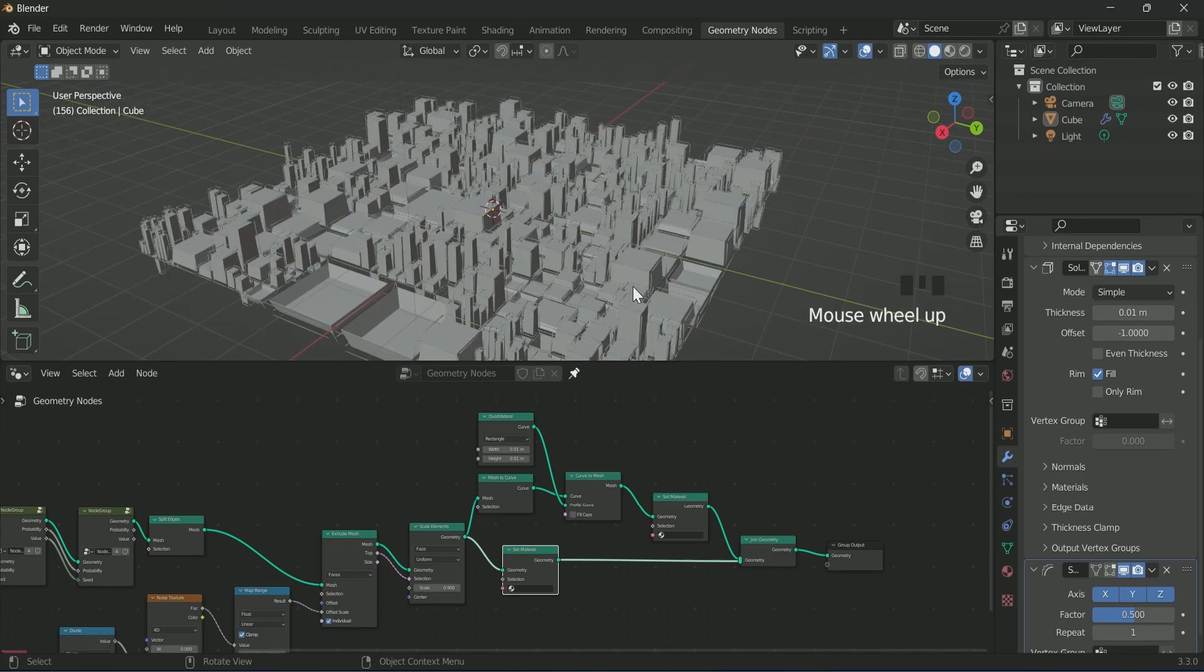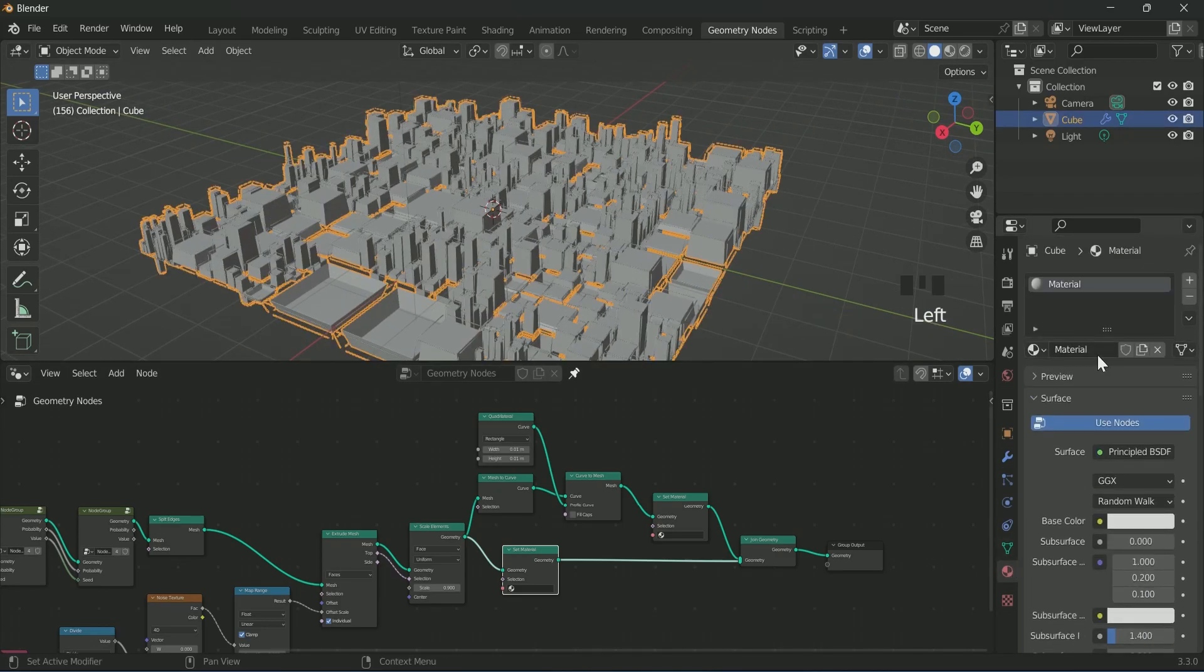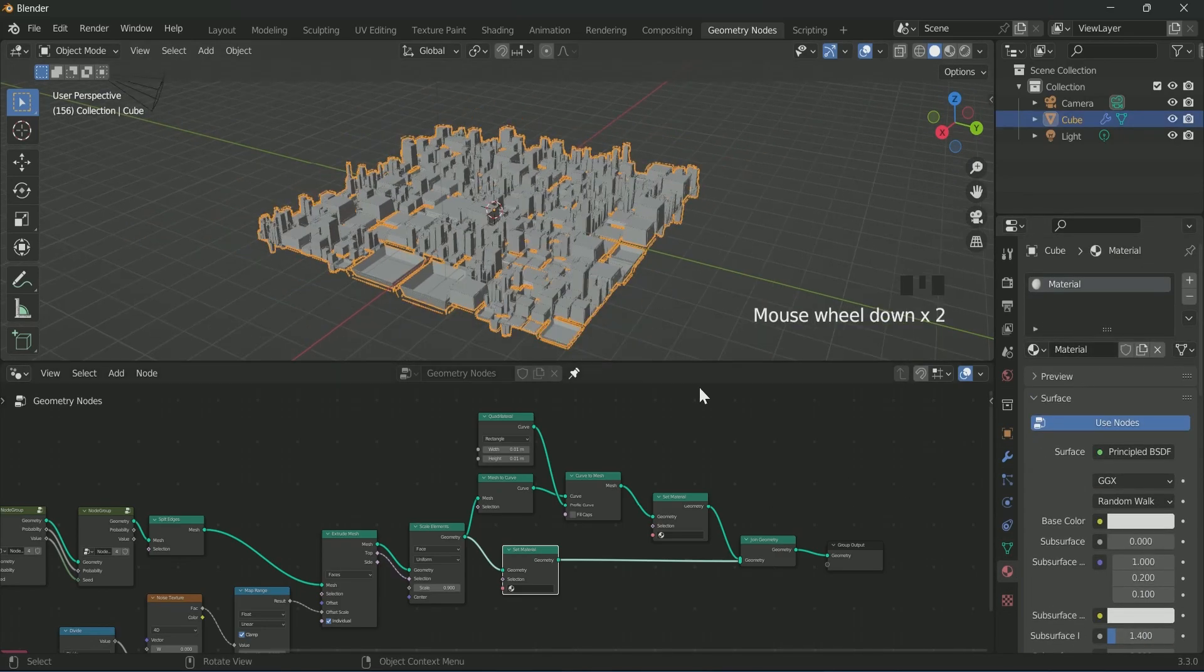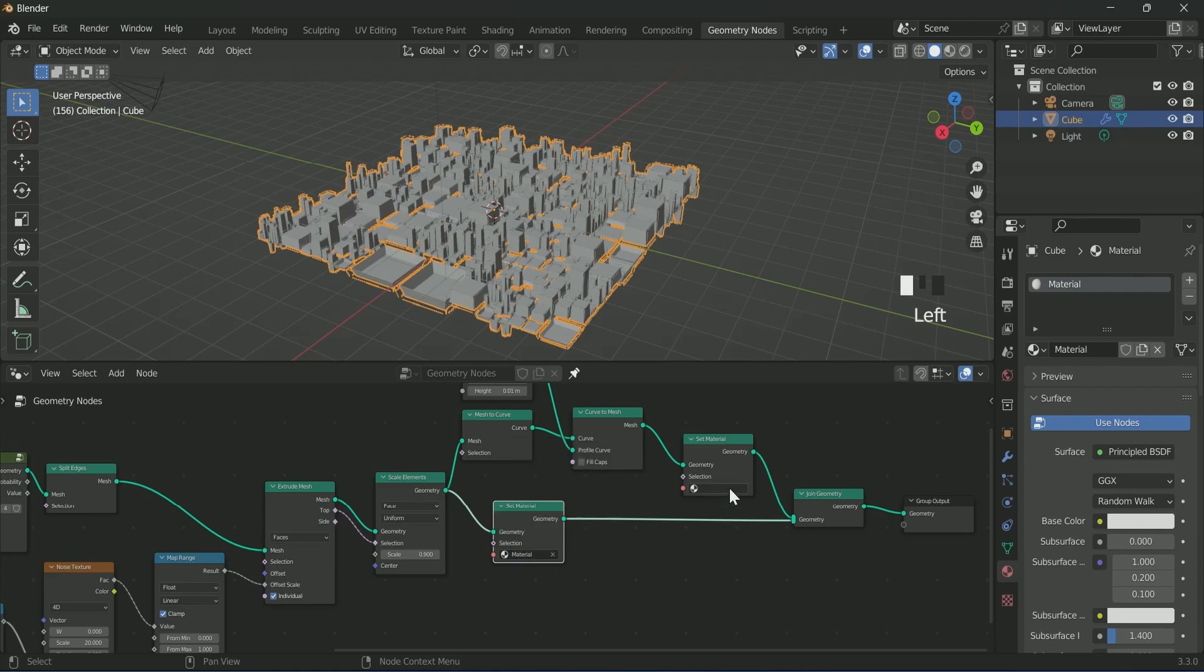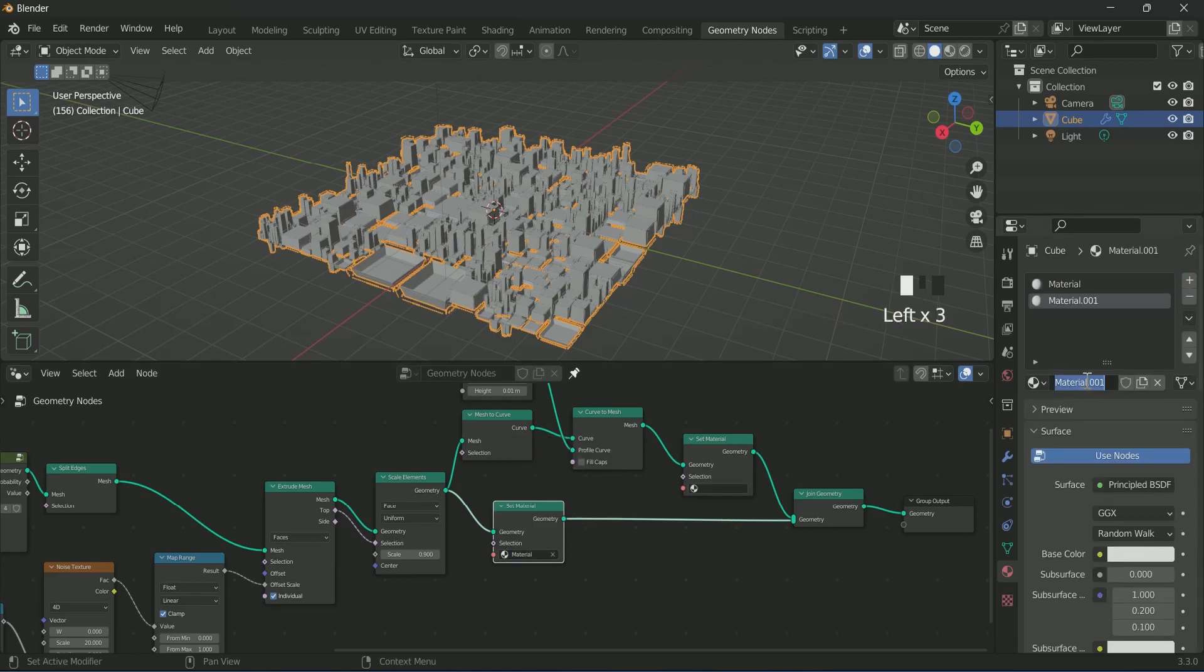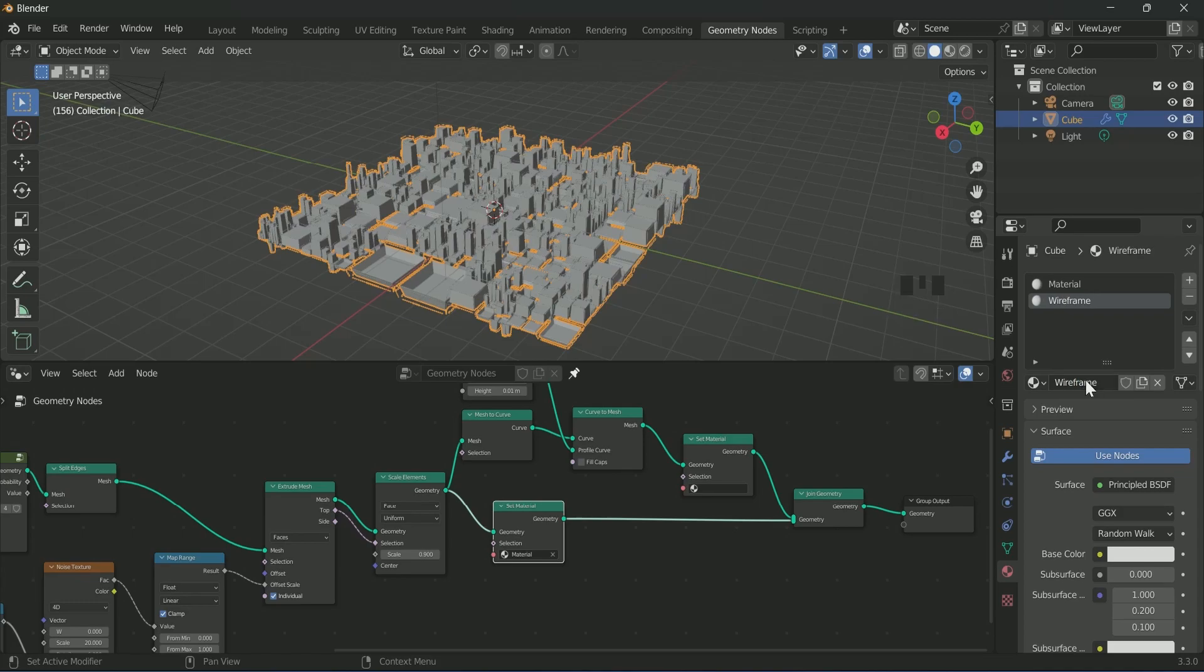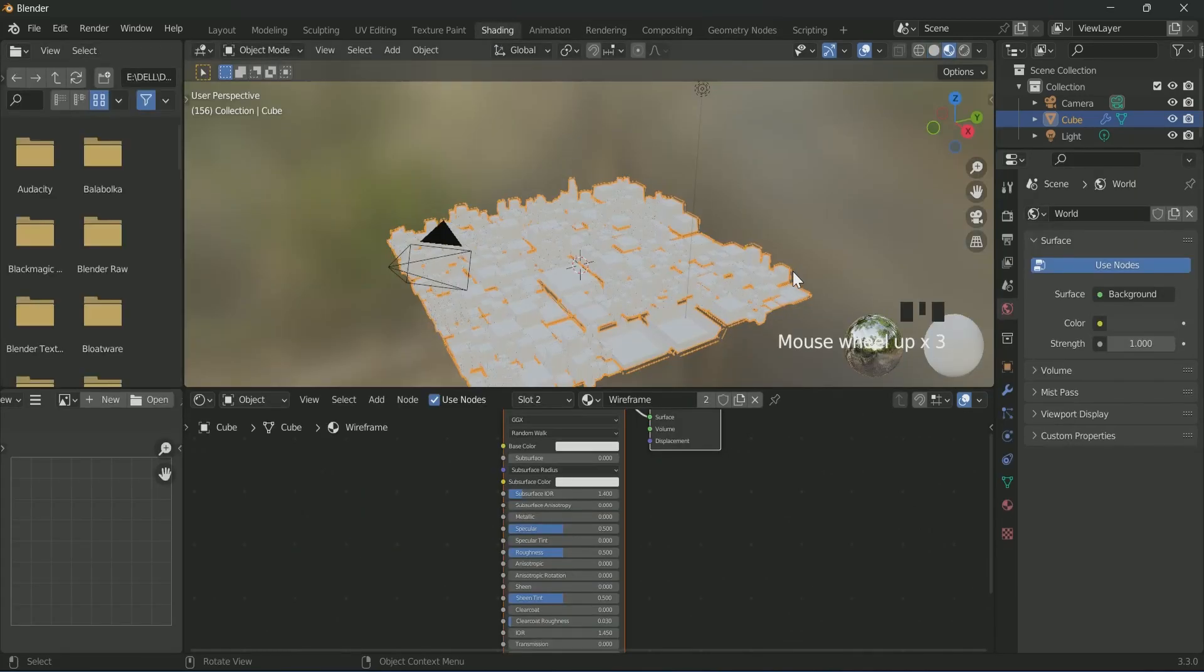Go to the material property and select the same material name you are seeing here in the first set material. Then again go to material property and add a new material by pressing plus icon. Give it a name of wireframe and select it on the second set material. After that, go to the shading tab.